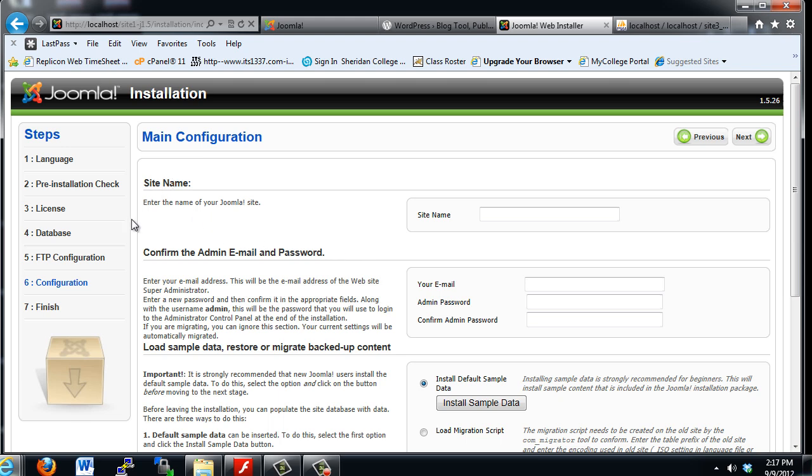And this is where you'll give it the site name. So I'll say Site1, Joomla 1.5. And this part is important, the admin, email, and password.